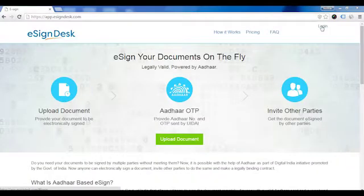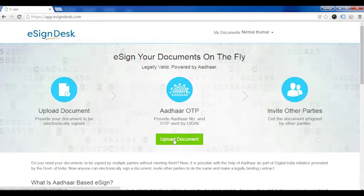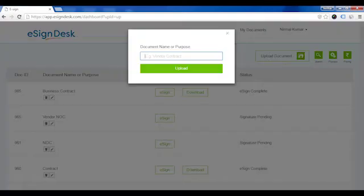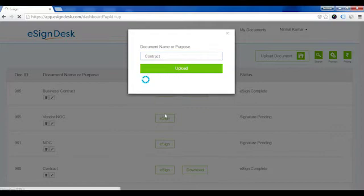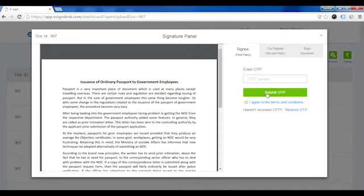Go to esigndesk.com and login. Click on upload document, enter the name of your document, and click upload. Enter your 12-digit Aadhaar number. A one-time password will be sent to your registered mobile number. Enter your one-time password.